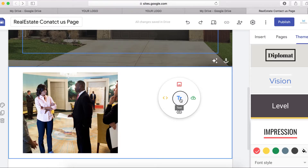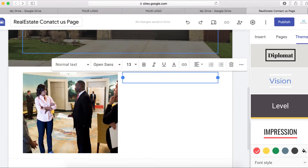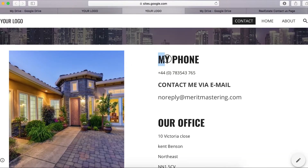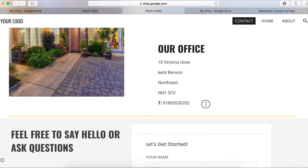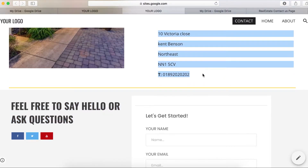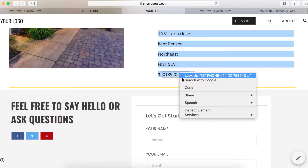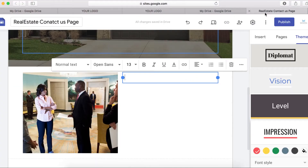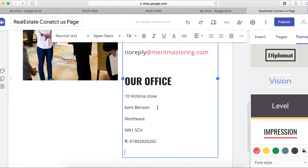On the right-hand side I'm going to put some text. I'll double-click, go copy some text from this website, copy it, go back, and paste it.